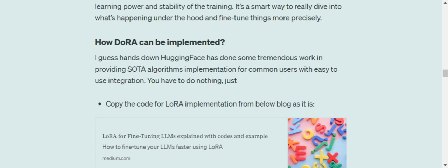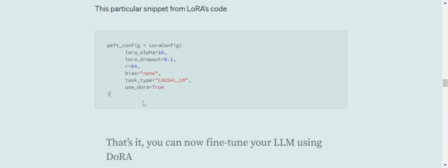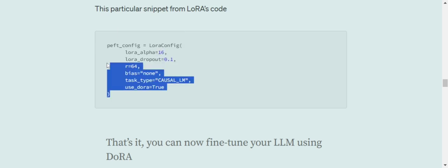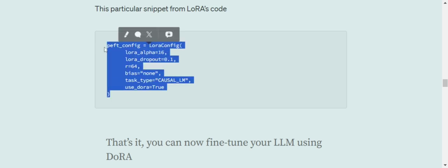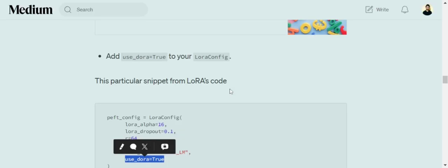Coming to the most important part, how DoRA can be implemented. Implementation is the easiest. I think Hugging Face is doing some great work when it comes to implementation of generative AI-related algorithms or any other state-of-the-art algorithm. You don't need to do anything. I will be providing you the link to this post, or you can check out my previous post on LoRA where I'm using the codes. You don't have to change a single thing in that code. You just need to go to the LoRA config section and add one more parameter, that is use_dora equals true.